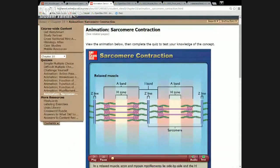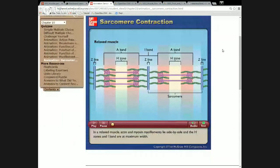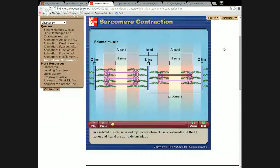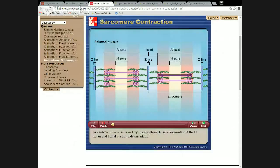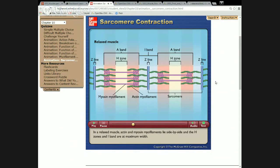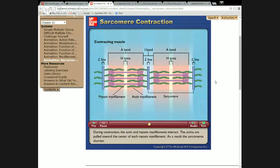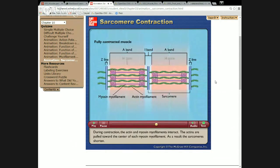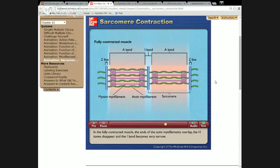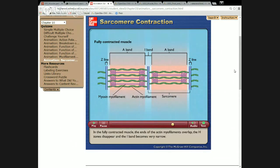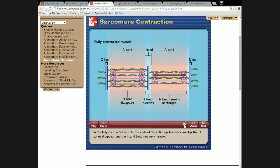I want to play this animation and then go back and show you some things and talk about what it said. In a relaxed muscle, actin and myosin myofilaments lie side by side and the H-zones and I-band are at maximum width. During contraction, the actin and myosin myofilaments interact — the actins are pulled toward the center of each myosin myofilament. As a result, the sarcomere shortens. In the fully contracted muscle, the ends of the actin myofilaments overlap, the H-zones disappear, and the I-band becomes very narrow.